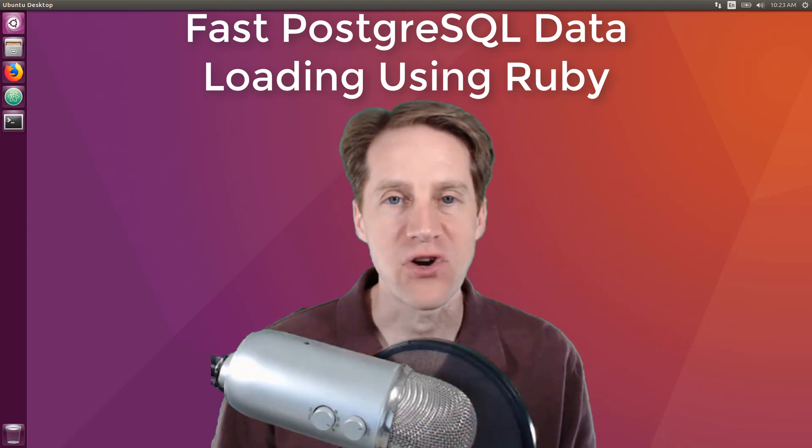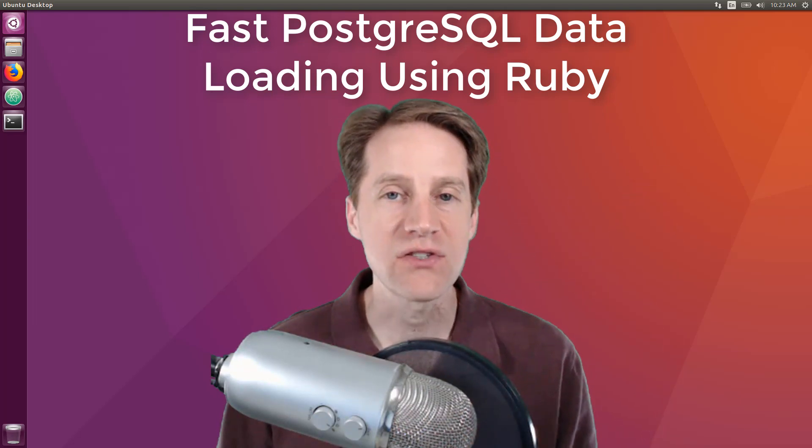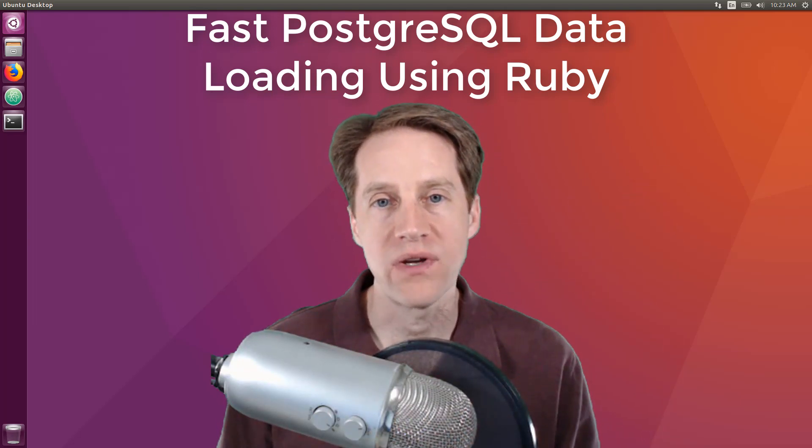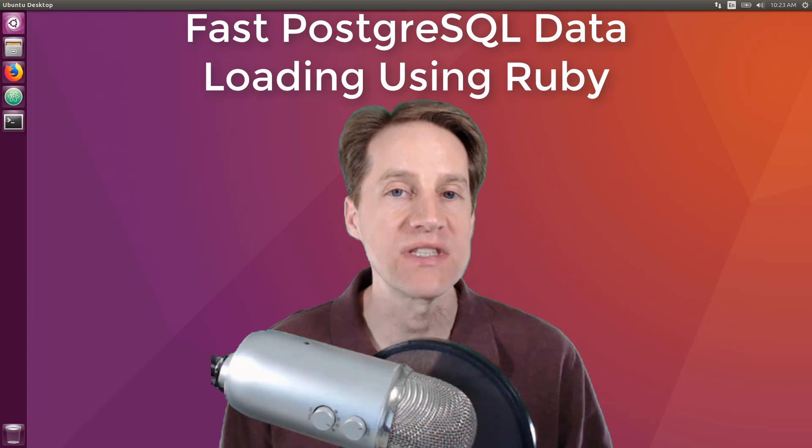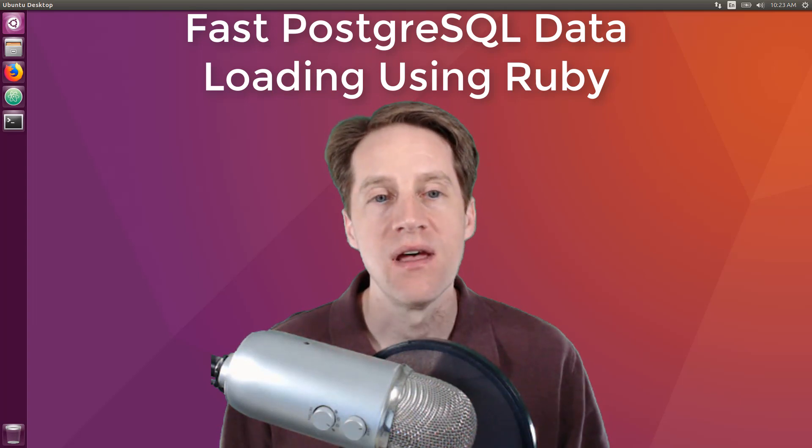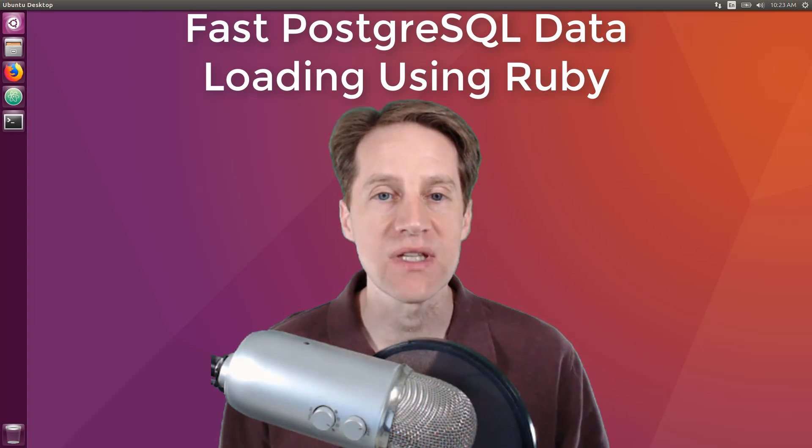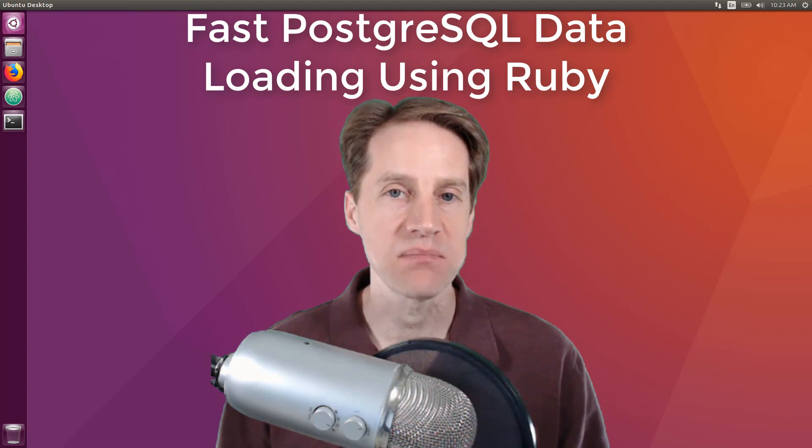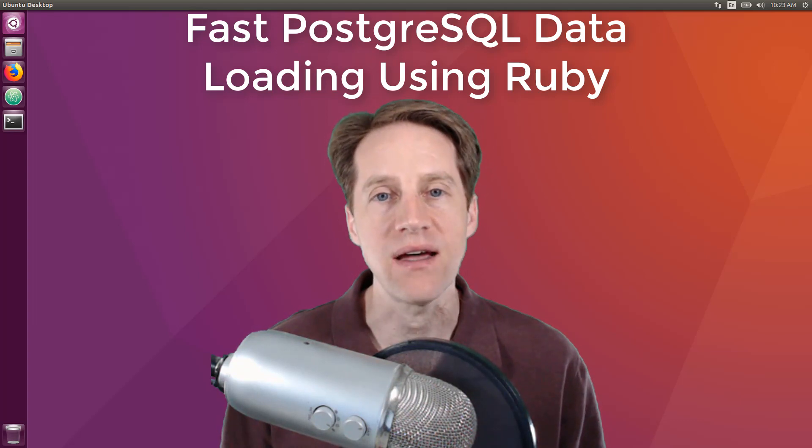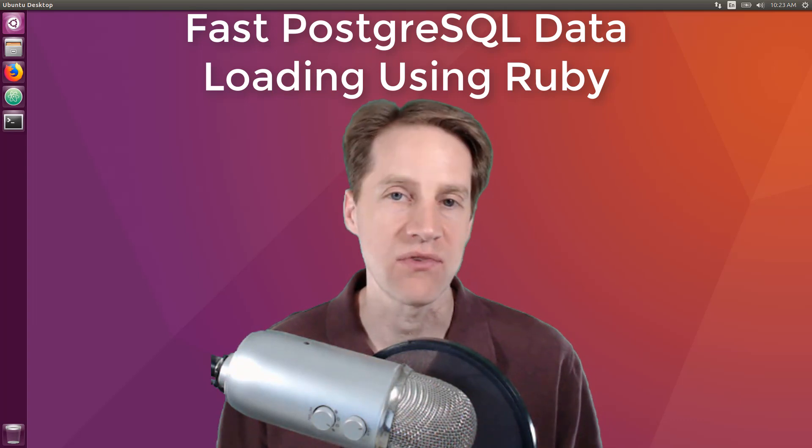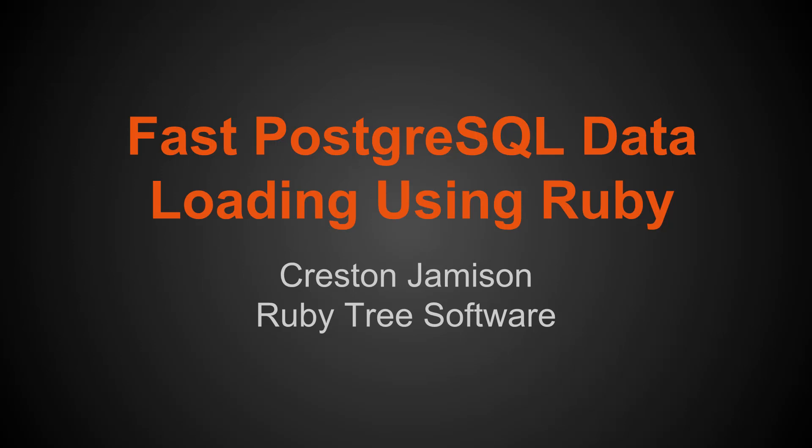Hi, I'm Creston, and in this tutorial we're going to cover fast PostgreSQL data loading using Ruby. First, we're going to go over a few slides that explain some concepts, and then we're going to jump into the command line to show you different ways to do it. All right, let's get started with fast PostgreSQL data loading using Ruby.